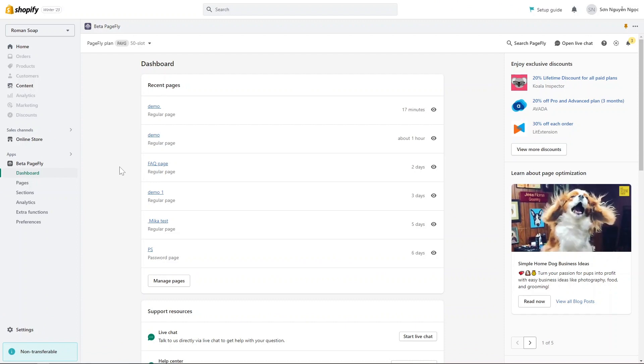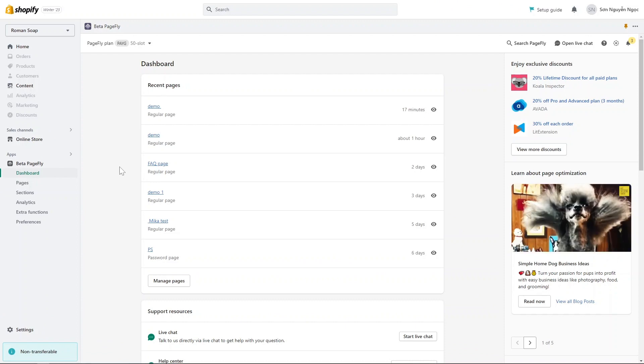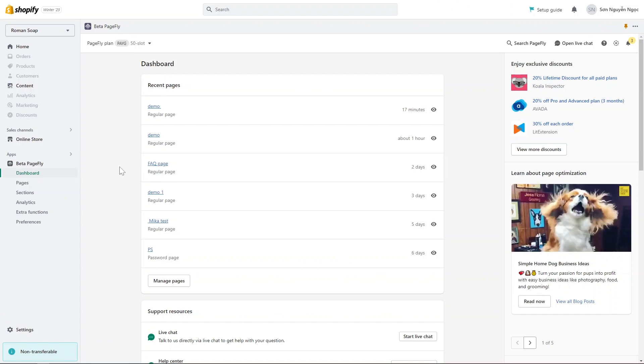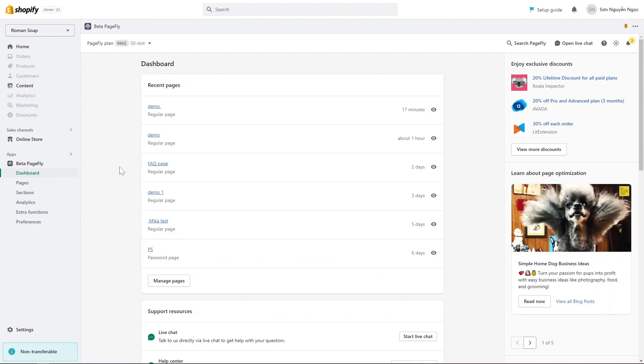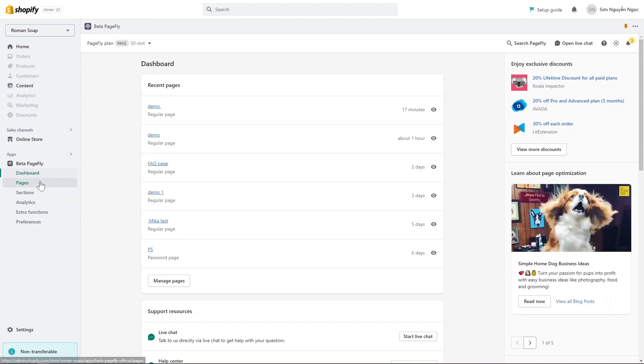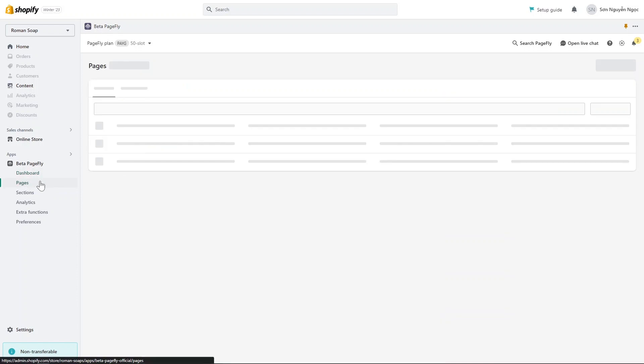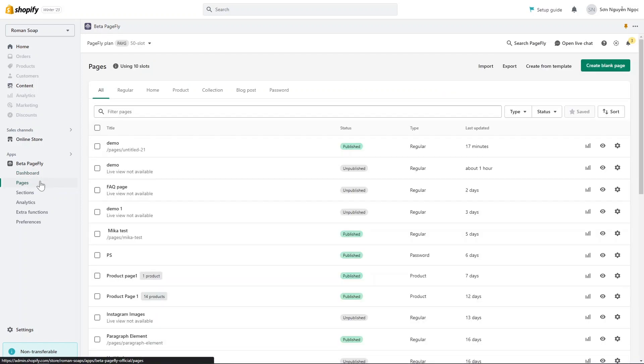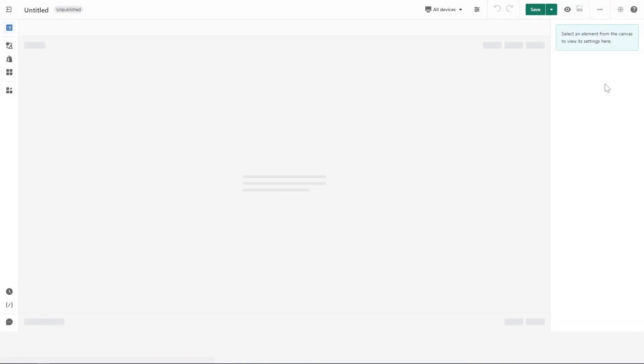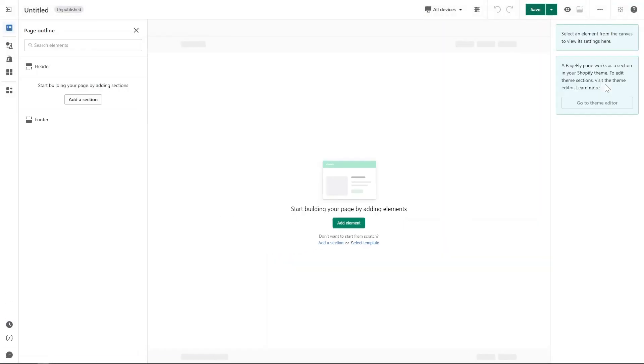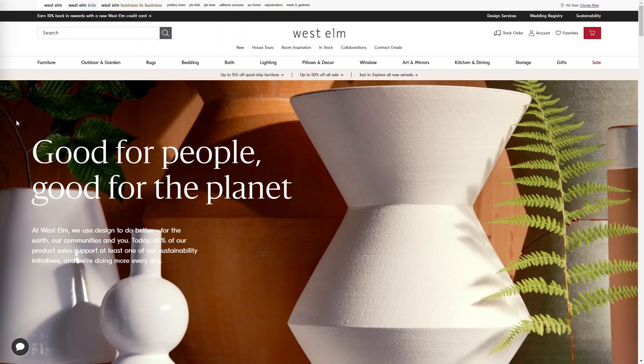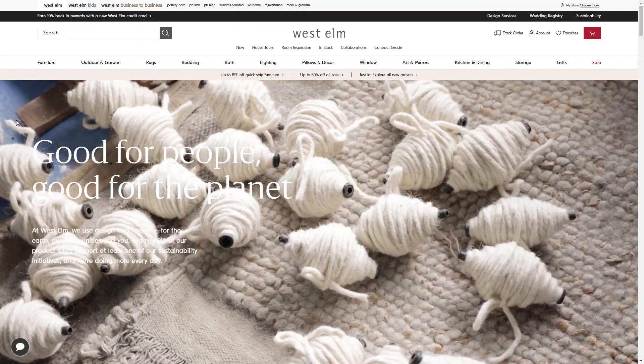To build an About Us page, you need to create a PageFly regular page. On dashboard, click on Page, choose Create a Blank Page, and select Regular Page. It will direct to PageFly page editor.